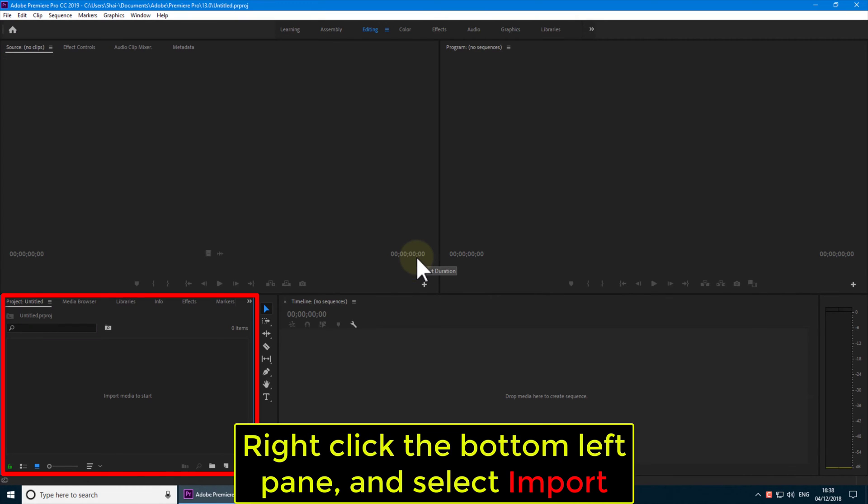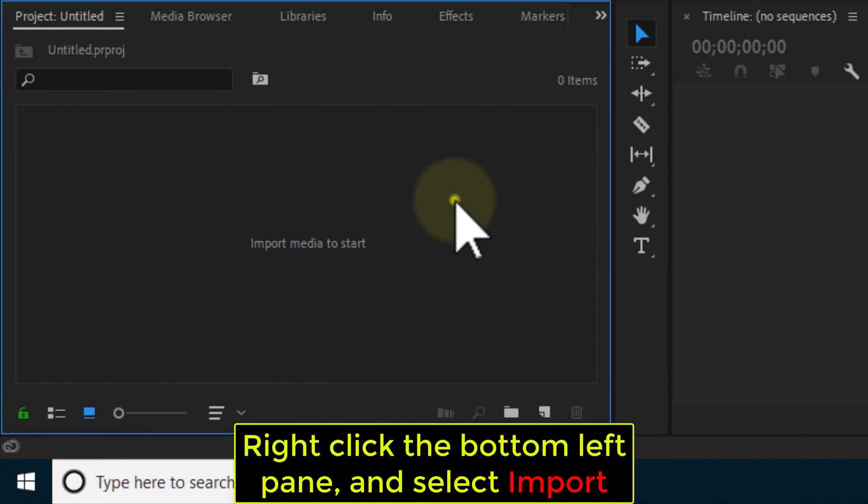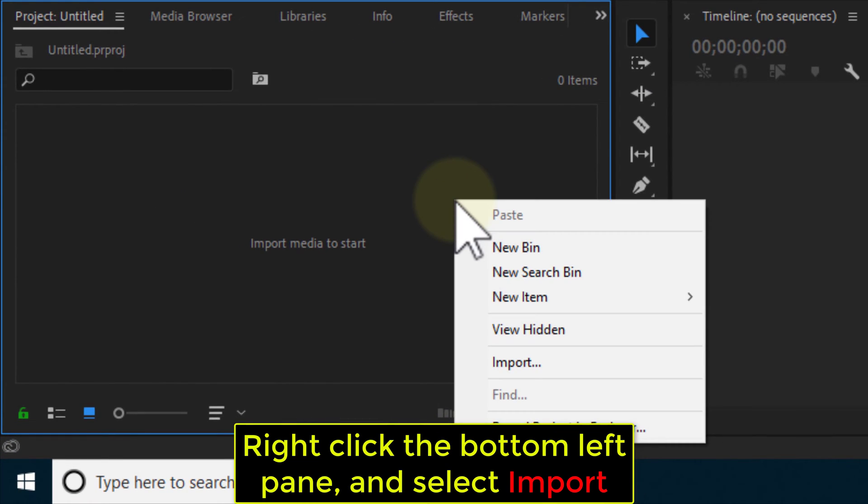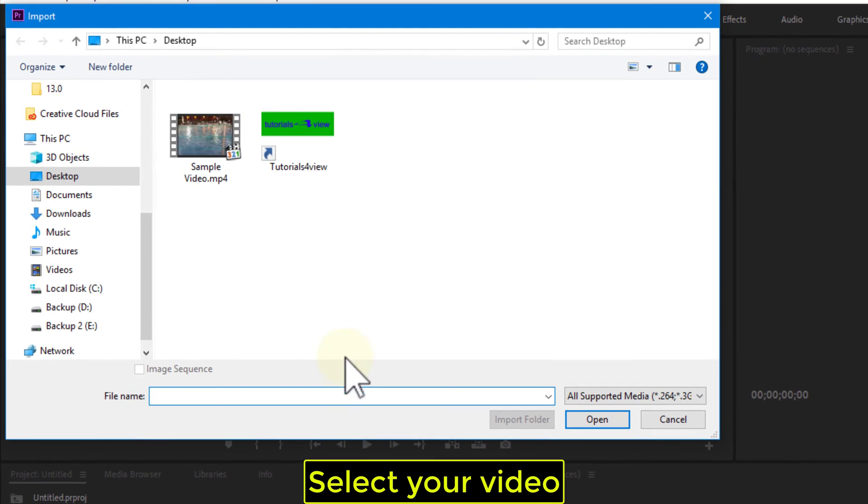Right click the bottom left pane and select Import. Select your video.